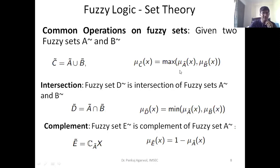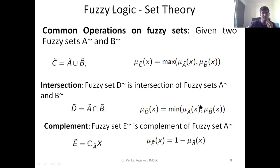Similarly, when we talk about intersection between two fuzzy sets, it actually takes the minimum value associated with each of the sets. The complement is always one minus the values represented in a given set.